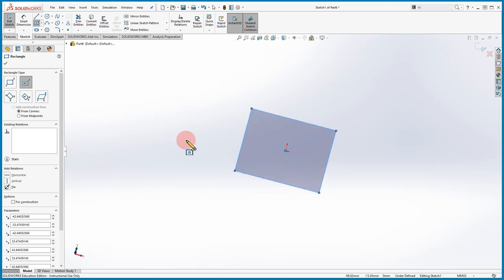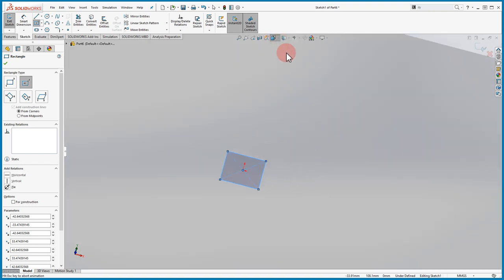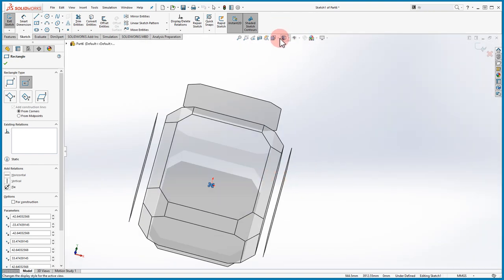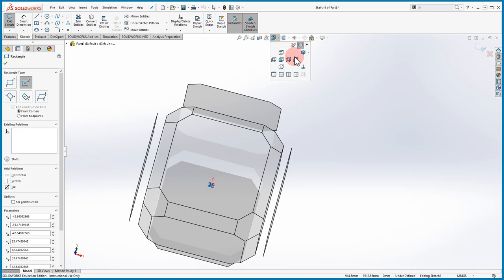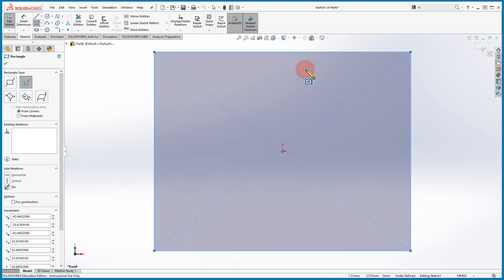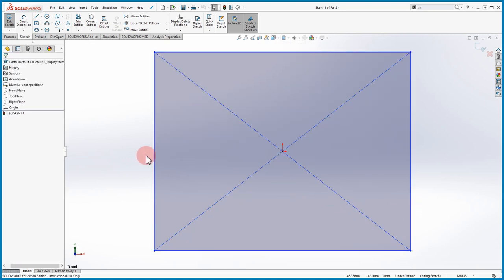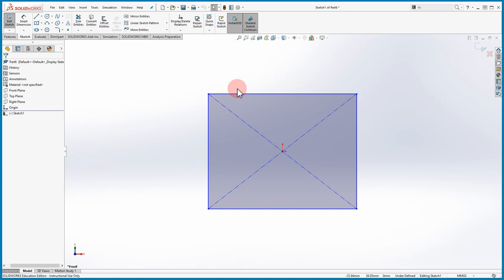If you want to go back to your previous view, you can go up here and hit this icon, which is Control+8, 'Normal To', or press the spacebar to get the same exact setting. That's what I forgot to show you guys — mostly about the mouse and how it's useful when working in SolidWorks.